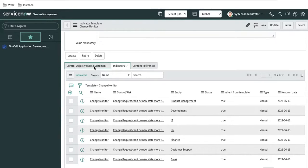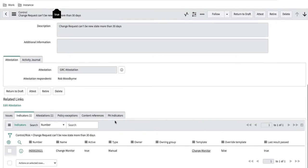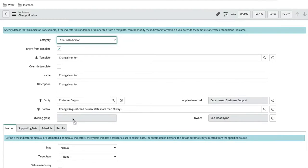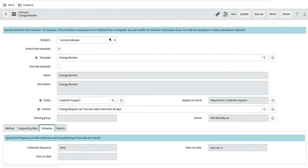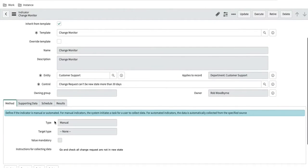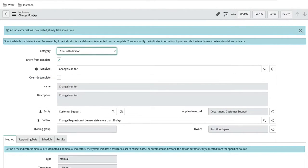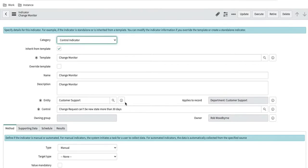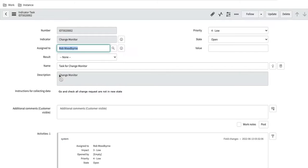The control indicator template is created and applies to all controls under that control objective, which is why it attached to seven indicators. Now the indicator is in monitor state. If I open the indicator, it has a schedule and a next run time — it will run the next day. We can manually execute the indicator. Since the method is manual, executing it will generate an indicator task.